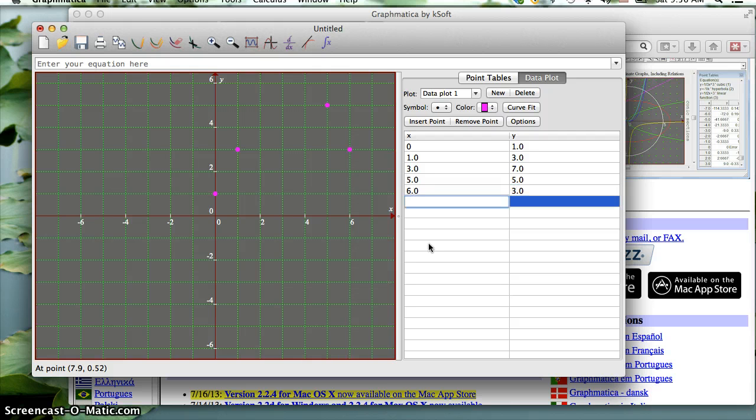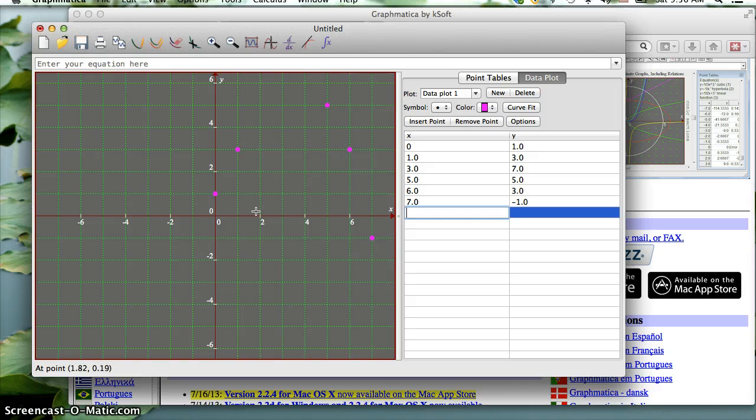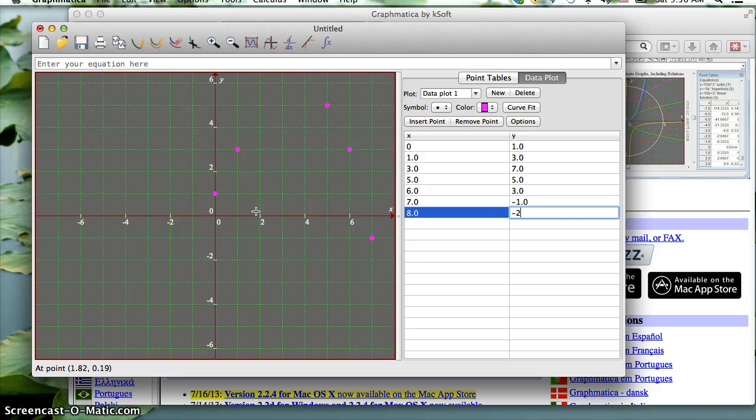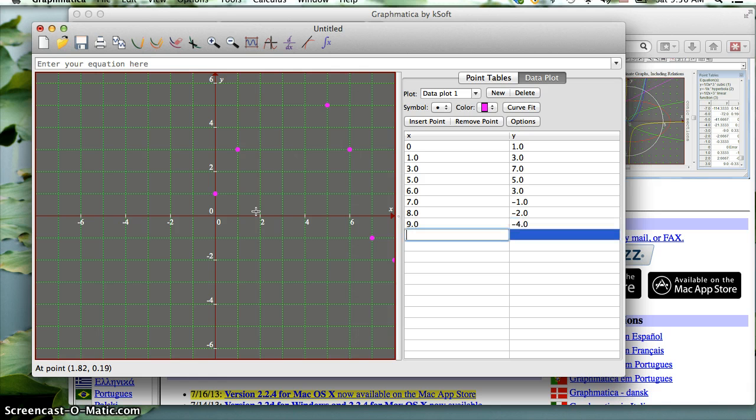Let's do 7, negative 1. Maybe a few more pieces: 8, negative 2, and 9, negative 4.